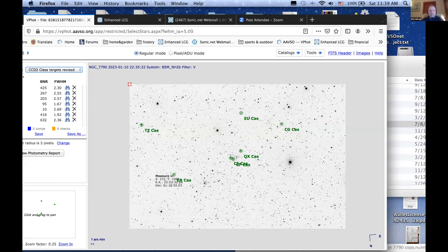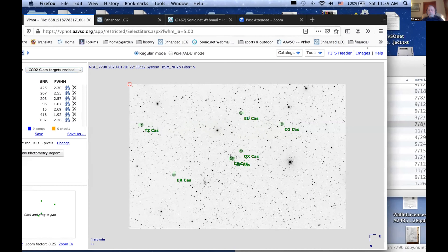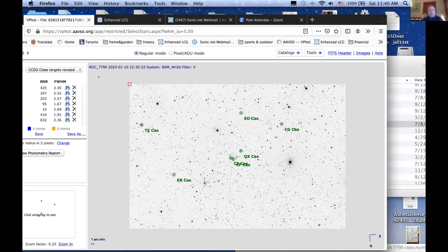These are the stars that I have been observing and that the students could use. CG is a Cepheid, a Delta Cepheid. EU is a Mira. TZ is a Class L, which I'd heard of before. ERCAS is an SR, a semi-regular variable. These are more Cepheids. QX is an eclipsing binary — at least it was an eclipsing binary at some point in the past. However, about in the 1980s, the eclipses got shallower and shallower and eventually just disappeared.